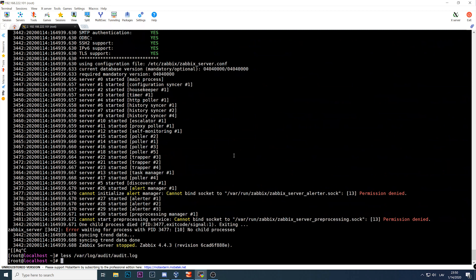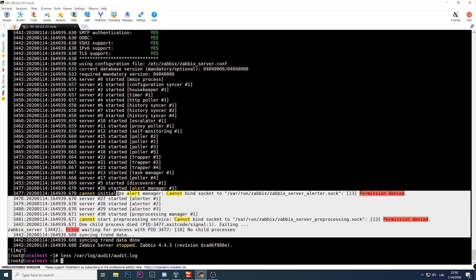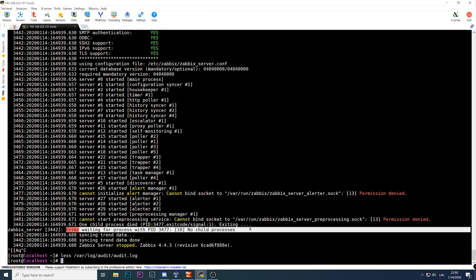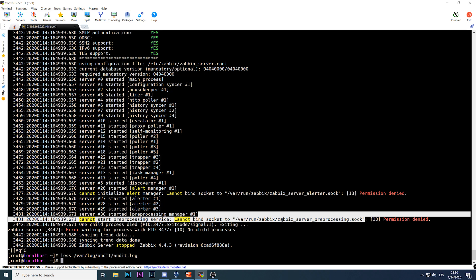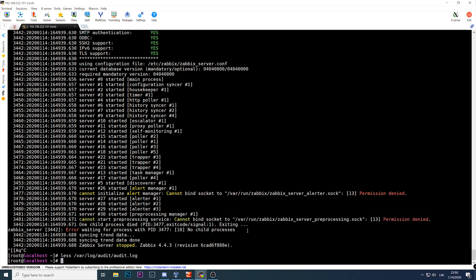You can configure SELinux pretty easily. You can define new policies, change existing ones, and also change the boolean values for policies already within SELinux. To fix our Zabbix, we know it failed — upon trying to create a preprocessing socket it failed, and we have those messages in the audit log. We can use those messages to create a custom policy for Zabbix.